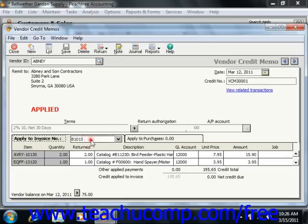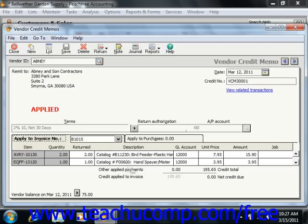If you did select a vendor that has open invoices, then the Apply to Invoices tab will instead appear at the bottom of the screen. Here you can select the appropriate invoice to credit, and also specify the number of returned items, the price, etc. So here you would enter in the number of items to return from the invoice in the Returned column for the items that you are returning.